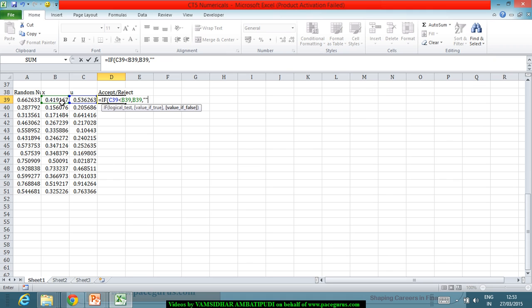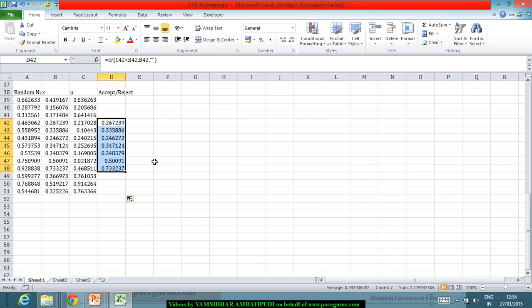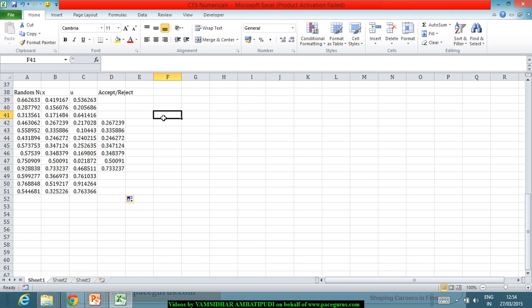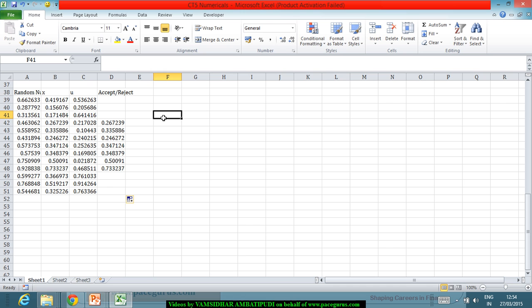In some cases the value cannot be generated and is ignored; in other cases the values are accepted. The accepted values become the generated samples from our accept-reject Monte Carlo simulation. These accepted values traditionally follow the distribution f(x) = 6x(1 - x), which is what we are trying to sample from using the acceptance-rejection method.